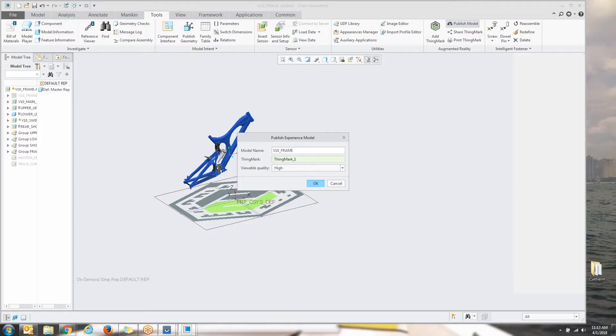So every account registered with ptc.com gets the opportunity for free to have five experiences tied to their account. The way this works is you would add thing marks to five different things and then you would have those to be able to look at in augmented reality. The minute you created a sixth one, the first one would get flushed out and so on and so forth. That's the free functionality that's tied into this.